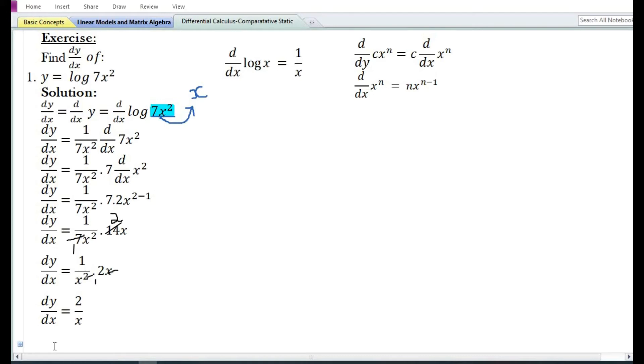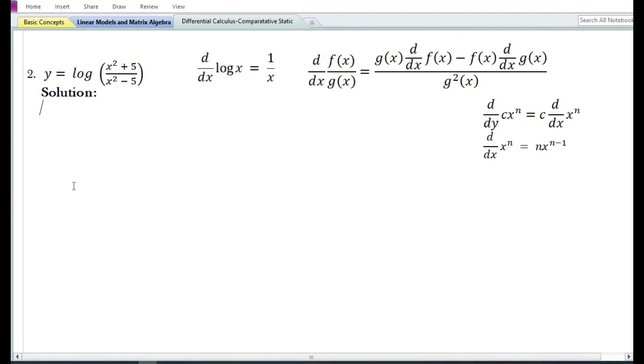So the answer is: the derivative of y with respect to x is equal to 2/x.